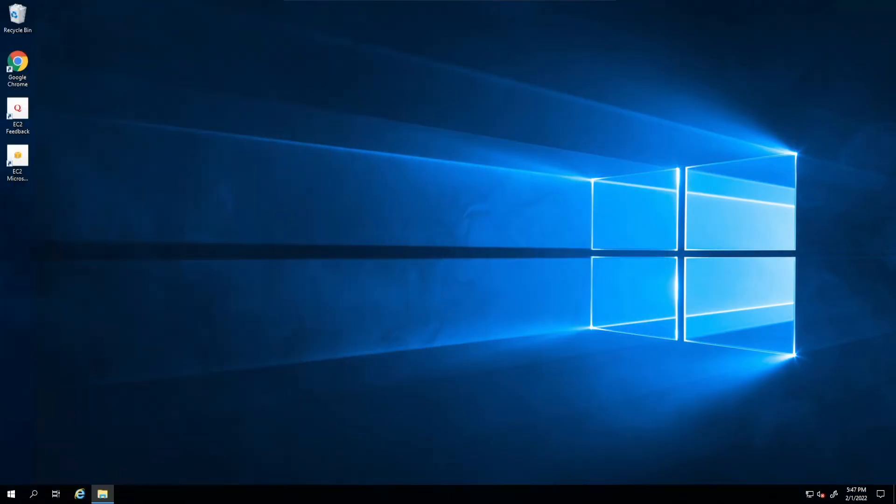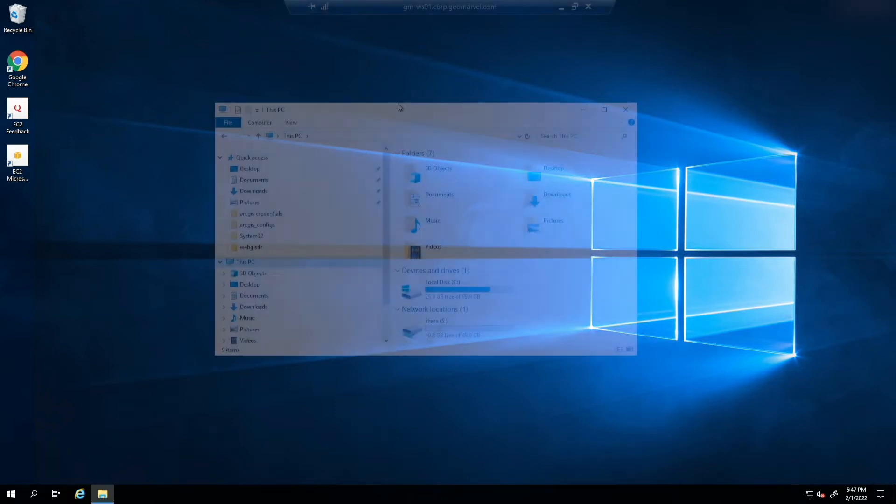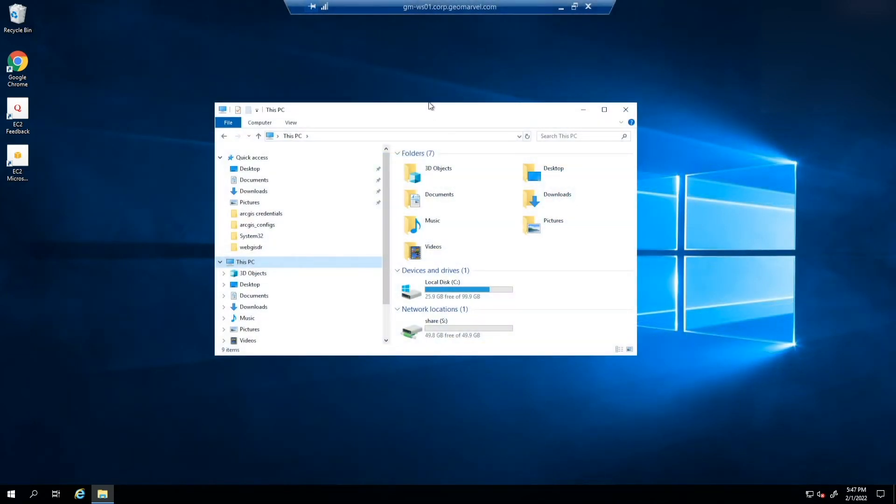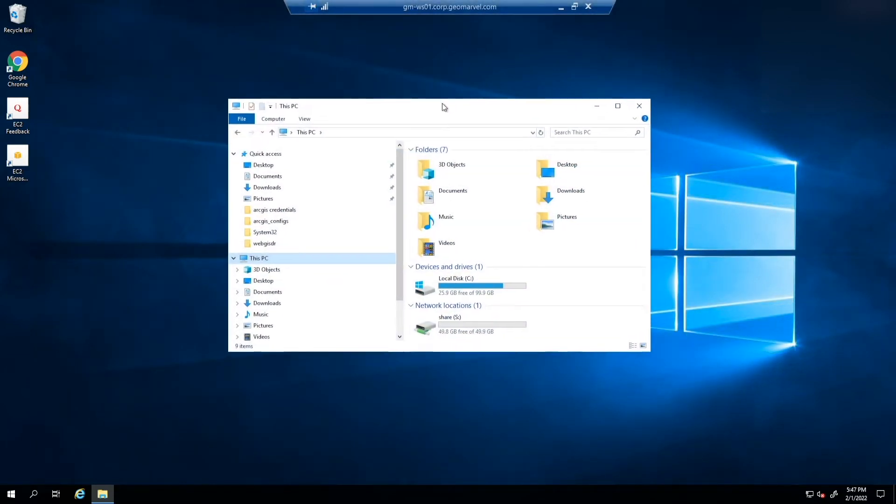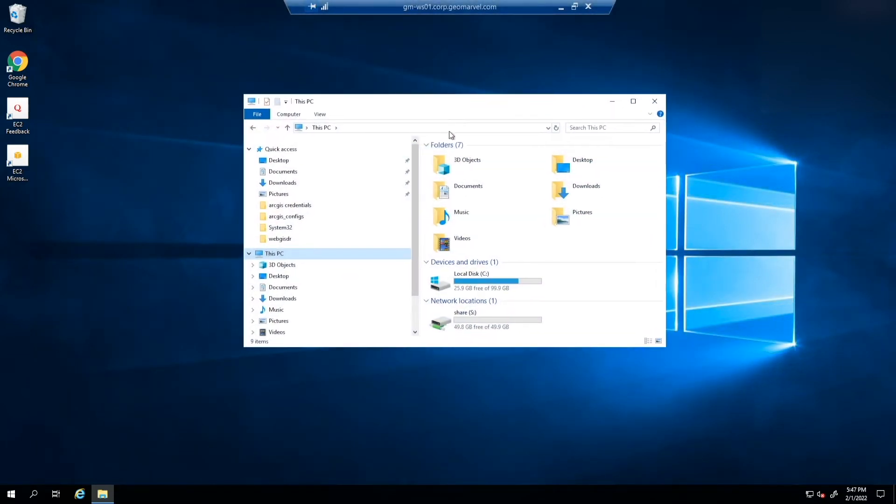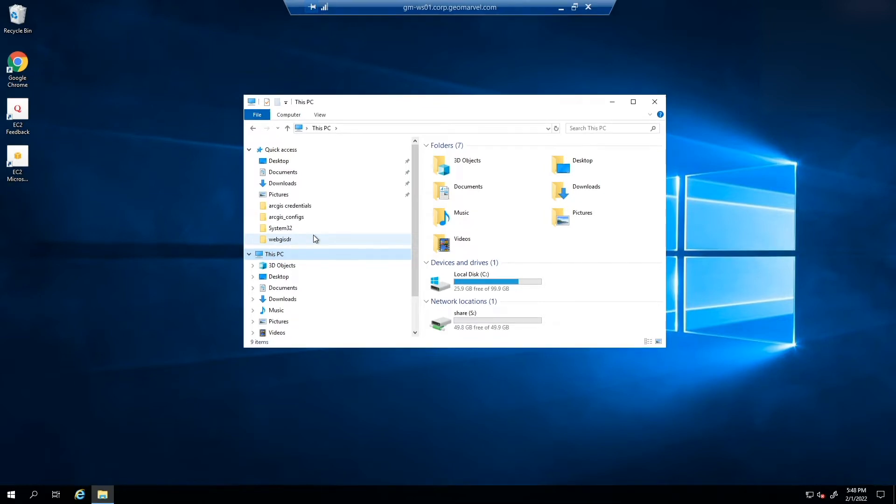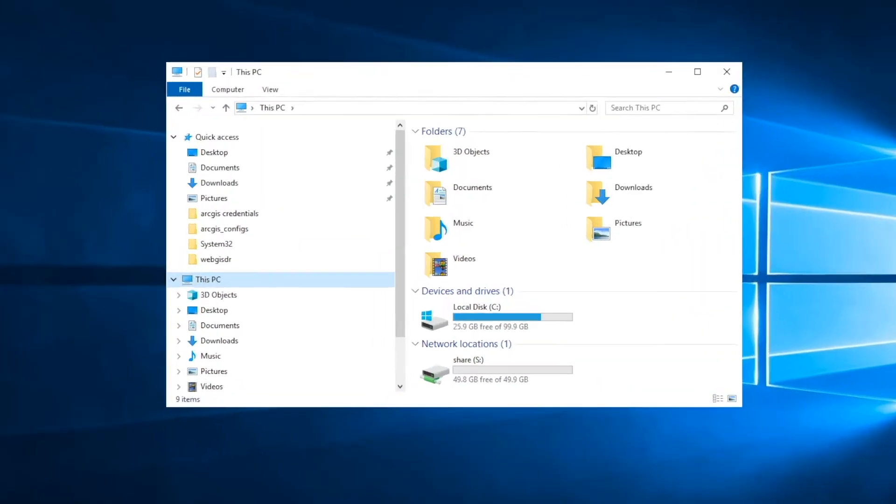So now that we know a little bit more about what the WebGIS DR utility is, what it can do, and what it can't do, let's locate where this tool is within our ArcGIS Enterprise environment. So this machine is a single machine environment where we have ArcGIS portal, ArcGIS server, and ArcGIS Datastore all installed on this single machine. If you have a multi-machine environment, you're going to want to head to the ArcGIS portal machine.